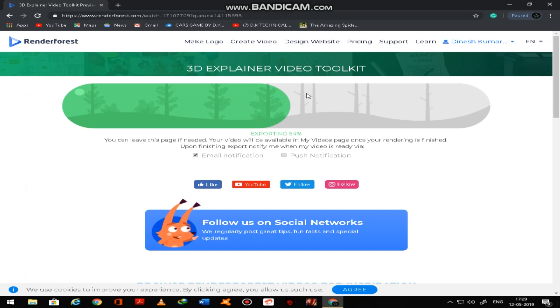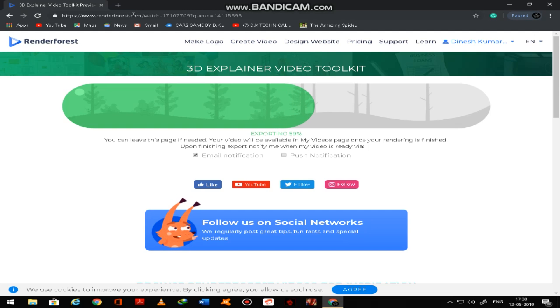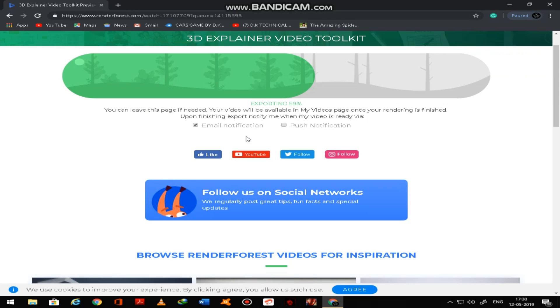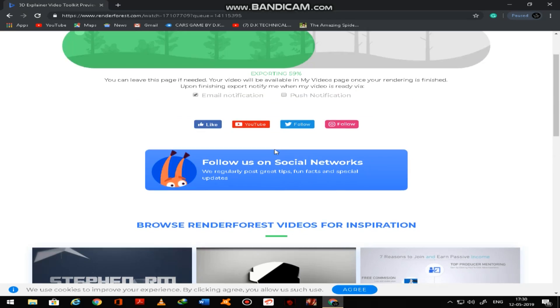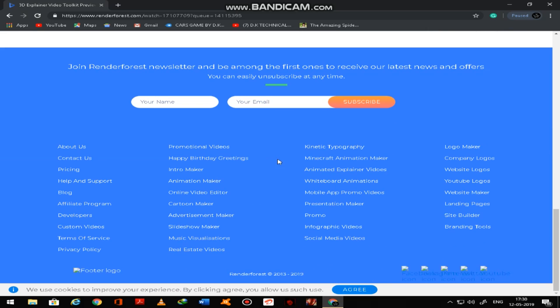So you can subscribe here. So guys, please subscribe to my channel, please subscribe. Exporting 59% complete thread now.